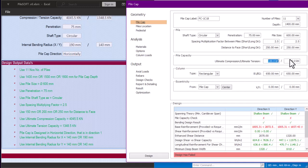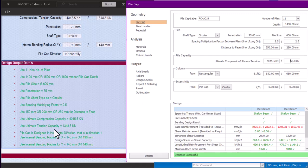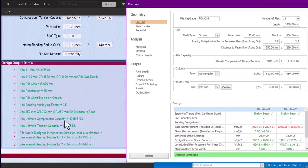From PileSoft, the ultimate compression capacity is 4045.5 kN — I'll input that here. The tension capacity from PileSoft is 1348.5 kN — I'll input 1348.5. The design is not yet showing successful because we still have some areas failing, as we have not yet implemented all the values.